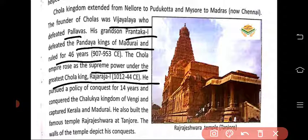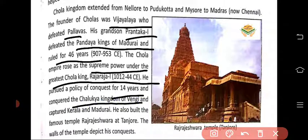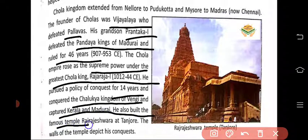The kingdom became strongest during the reign of King Raj Raja. It had become a supreme power. He pursued a policy of conquest for 14 years and conquered the Chalukya kingdom of Vengi, captured Kerala and Madurai. He also built the famous Rajarajeshwar temple at Tanjore.